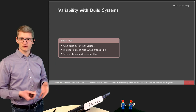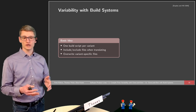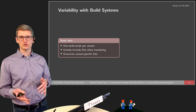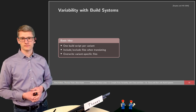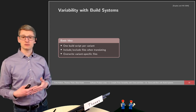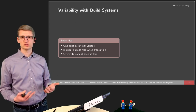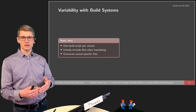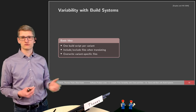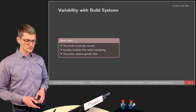We still have a couple of variants, and for each of those variants we create a build script. This build script describes which files to include or exclude when translating the software. In particular cases, it might also be necessary to overwrite some files with variant-specific files. Some files may be identical across all systems and can simply be copied, but there may also be variant-specific files.